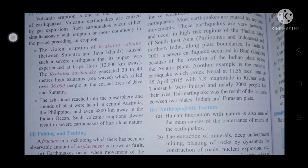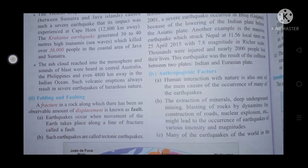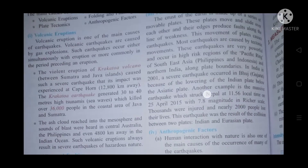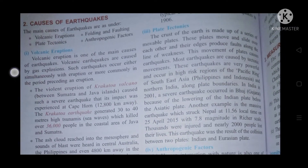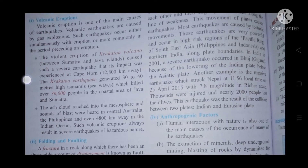Another example is the massive earthquake that struck Nepal at 11:56 local time on 25 April 2015, with a 7.8 magnitude on the Richter scale. Thousands were injured and 2,000 people lost their lives. The earthquake resulted from the collision between the Indian and Eurasian plates coming together.